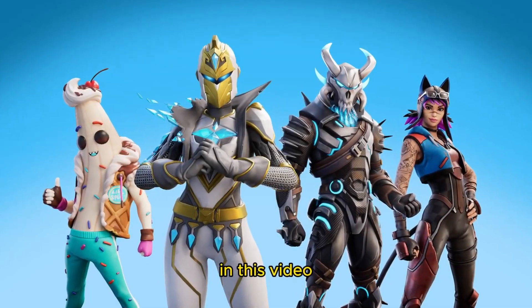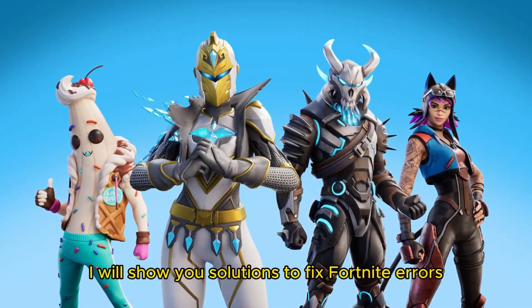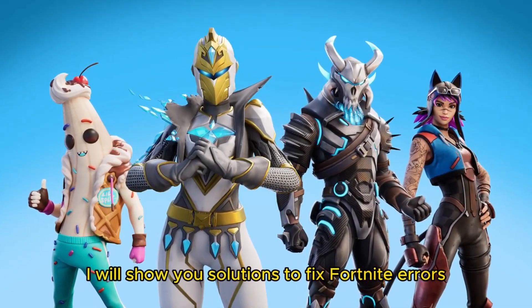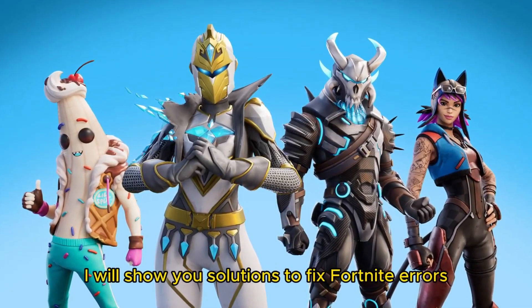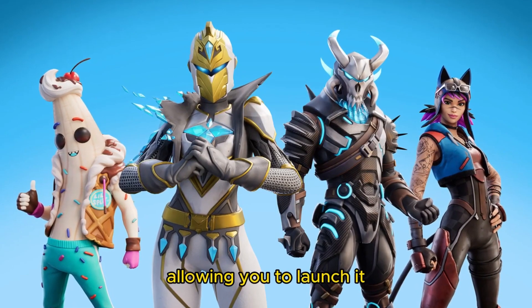Hello everyone, in this video I will show you solutions to fix Fortnite errors, allowing you to launch it.